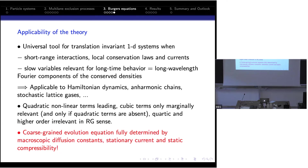The expansion to second order is justified because quadratic non-linear terms are leading, cubic terms contribute only marginally, and higher-order terms are irrelevant — this is a well-known renormalization group result. So the quadratic expansion makes sense; if you include cubic terms you may get logarithmic corrections, but taking the case where cubic terms are zero, we are talking about a very broad class of systems.